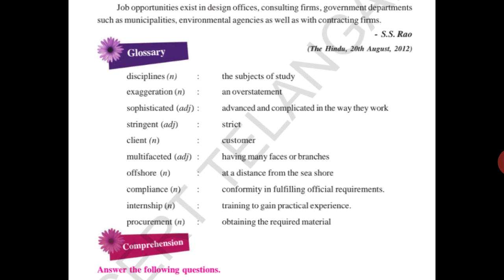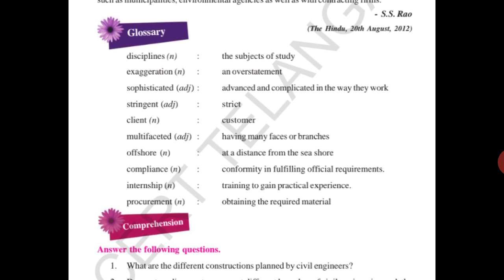Client means customer. Multifaceted means having many faces or branches. Offshore means at a distance from the seashore. Compliance means conformity in fulfilling official requirements. Internship means training to gain practical experience. Procurement means obtaining the required material. Complete this glossary in your notebook. Thank you, take care.